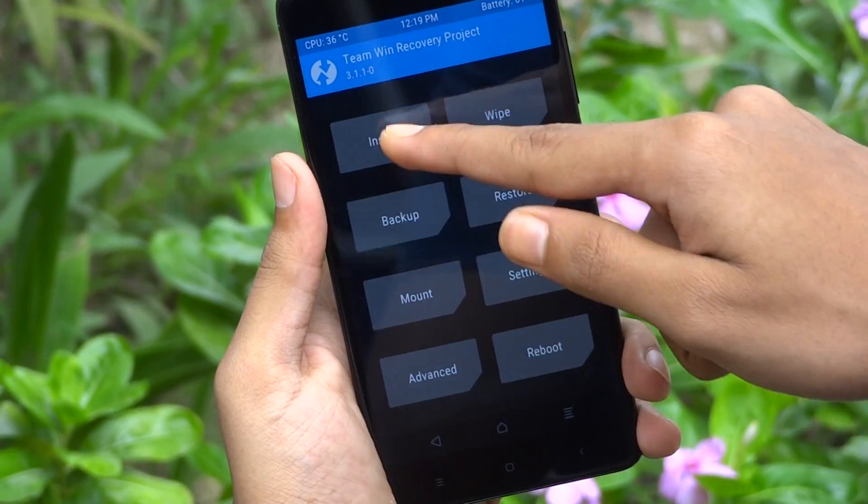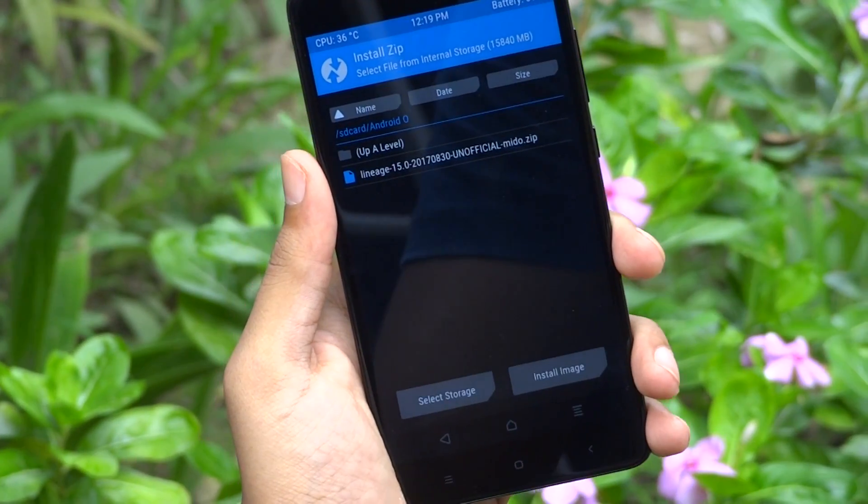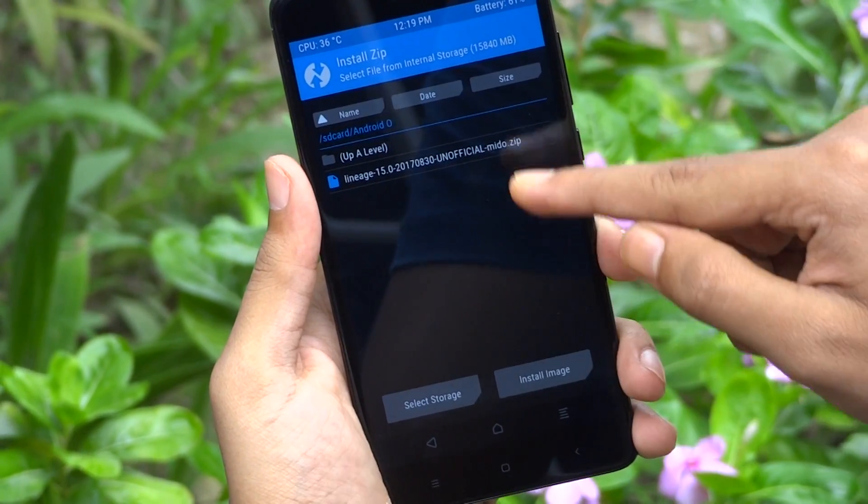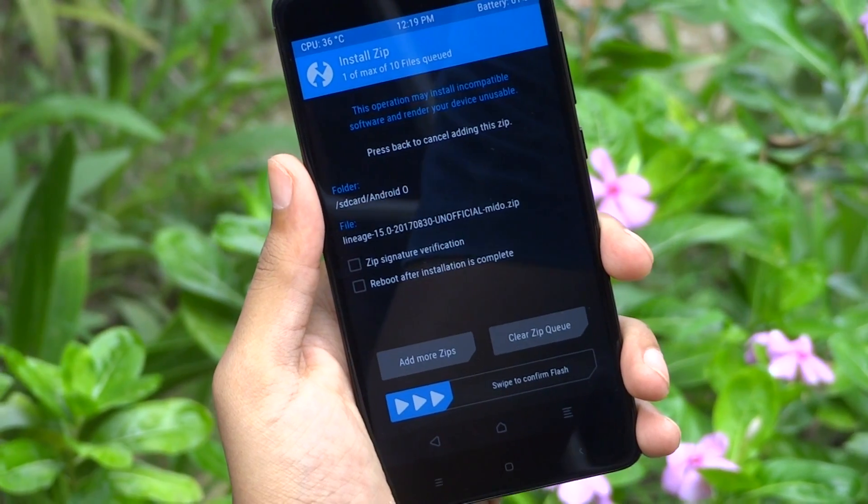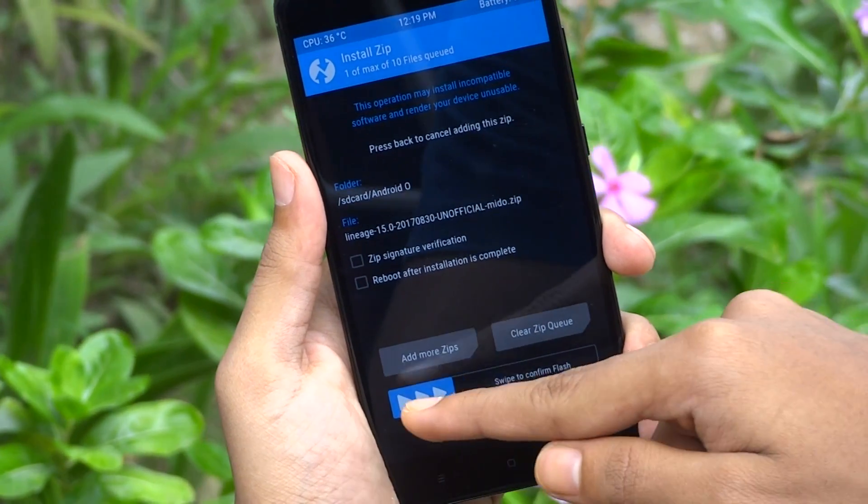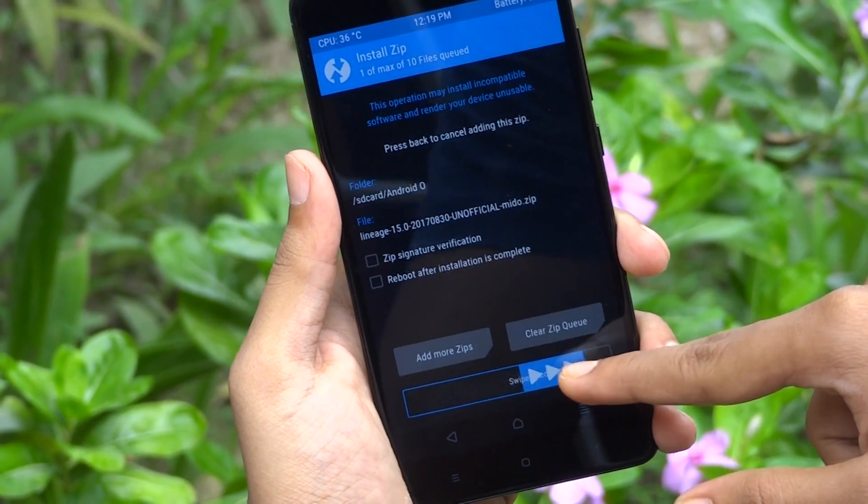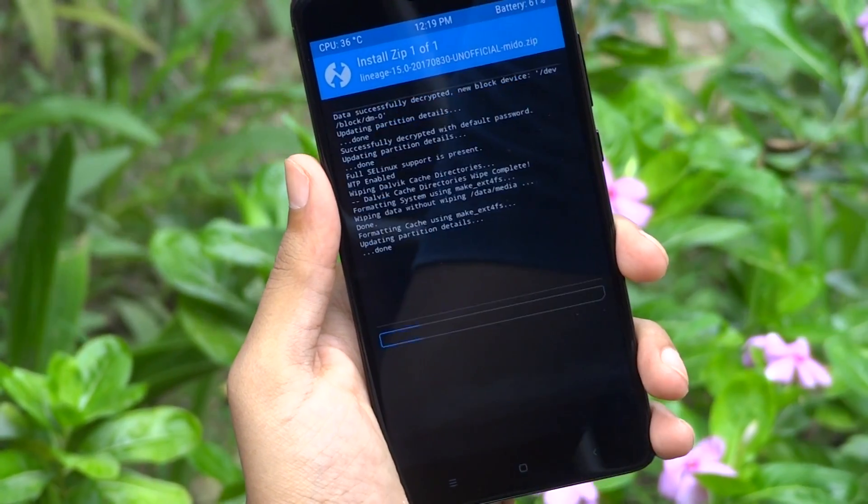Go back and tap on install here. Now you have to select the Lineage OS ROM which you have downloaded. Then swipe to flash the ROM.